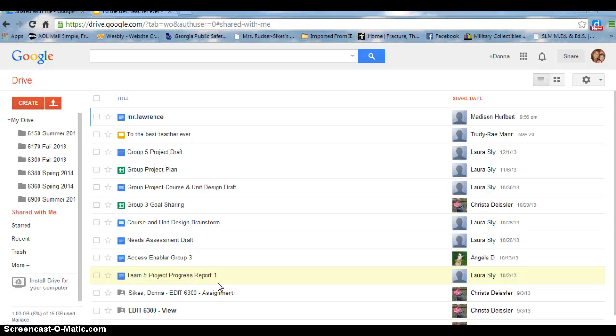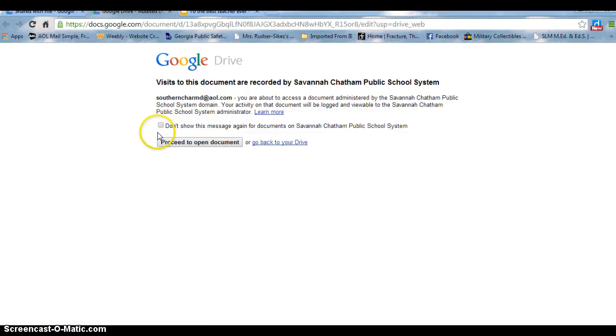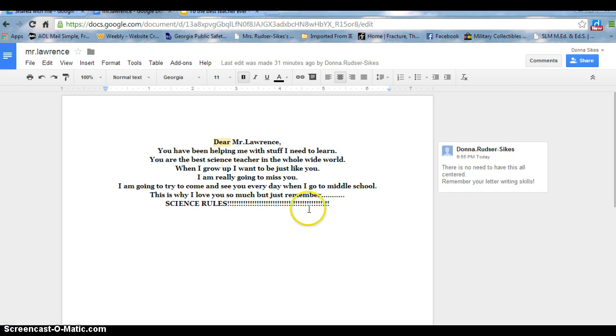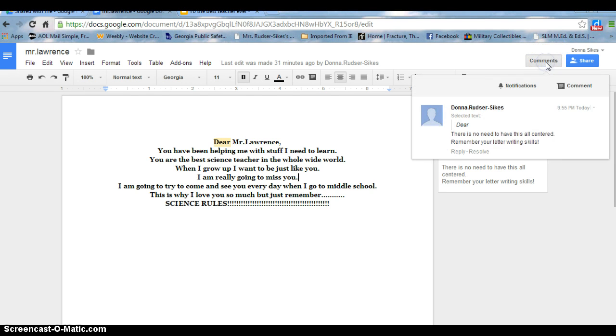Back in my drive with my shared with me, I can click on a presentation, document, etc. that has been shared with me, pull it up, and as you can see, the student has shared a document with me. I have actually gone over here and I've added comments.